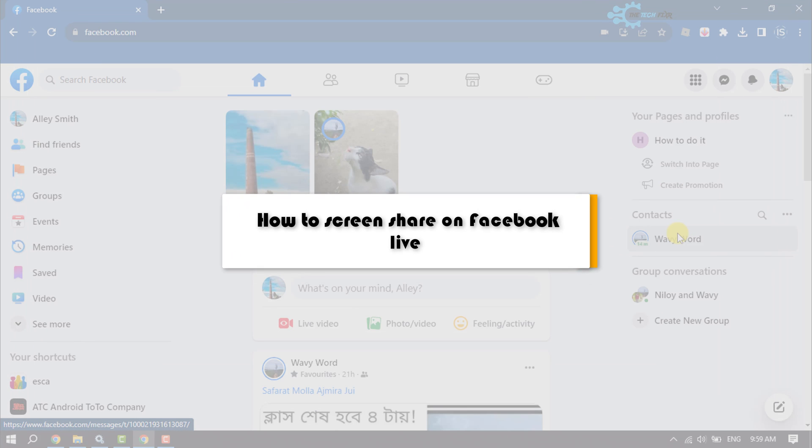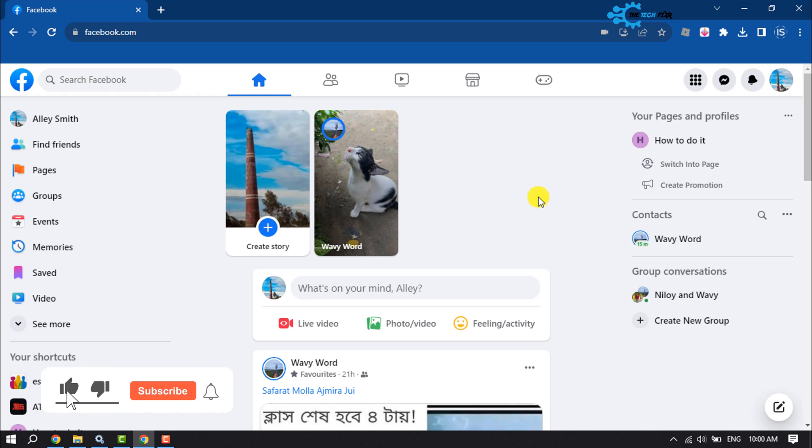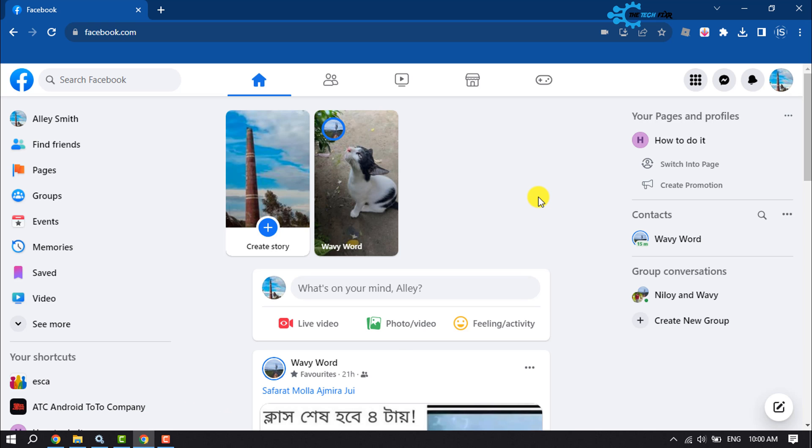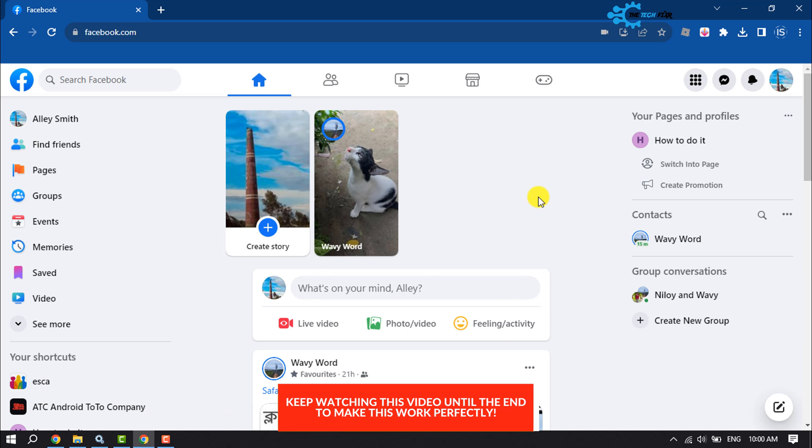The Tech Fixer will show you how to screen share on Facebook Live. If you want to start a live video on Facebook and share your screen only, just follow these quick steps. Note one thing: